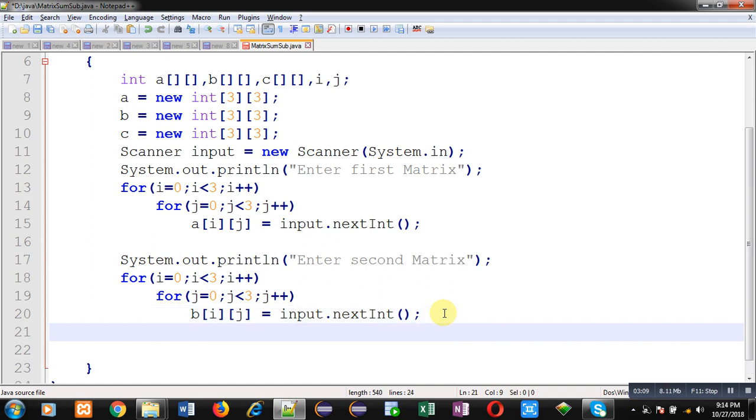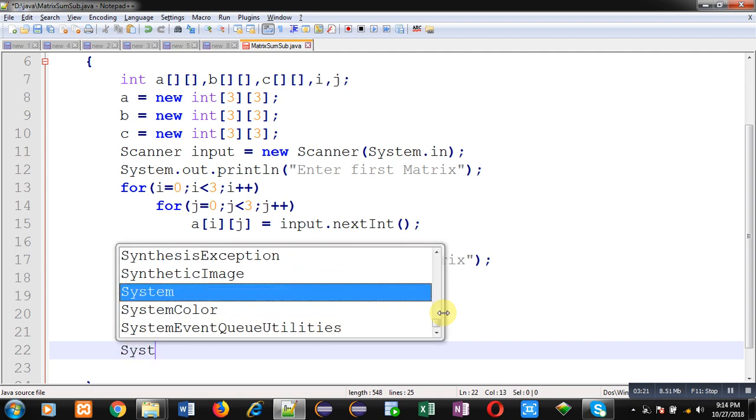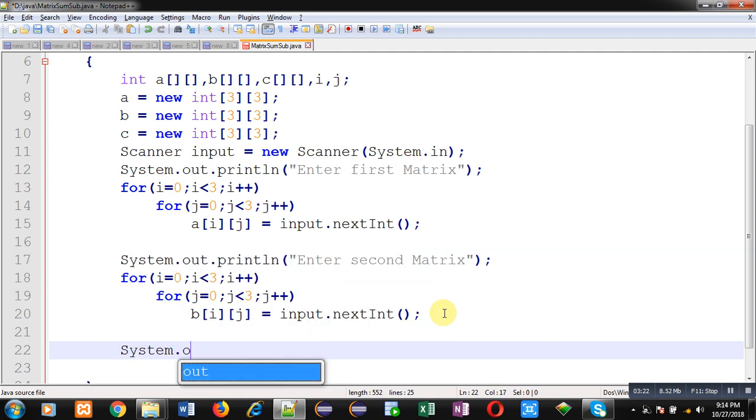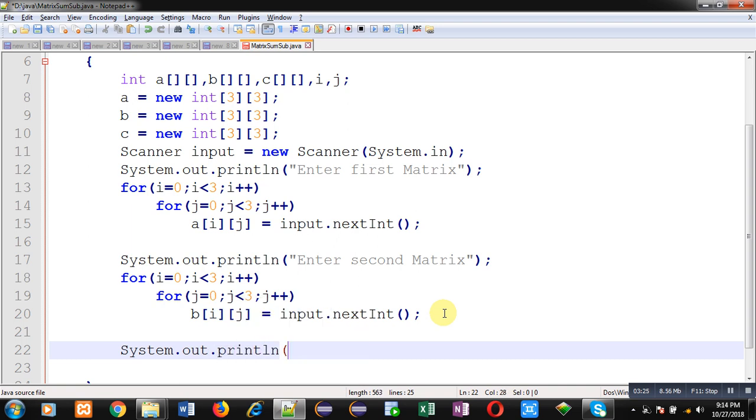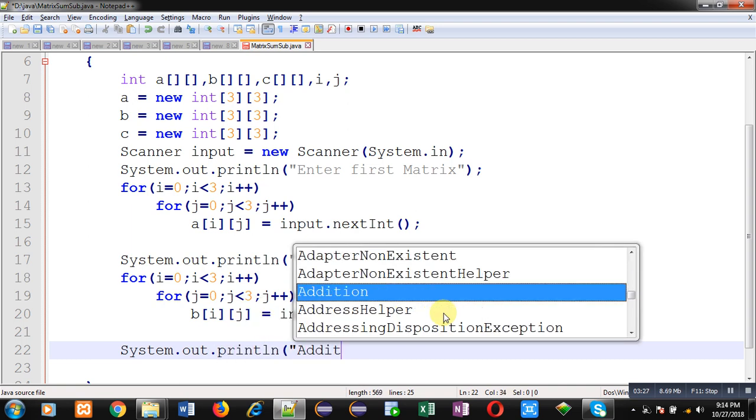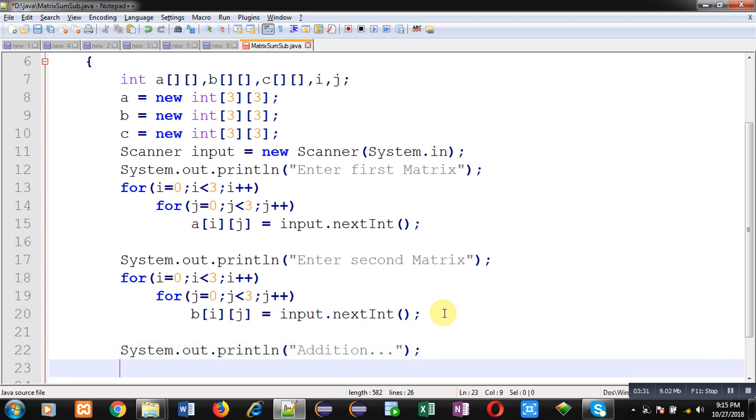Now I am going to calculate sum and I will be printing that sum on output screen. So the message addition will be displayed. Now I again require these nested loops, so I am copying them.